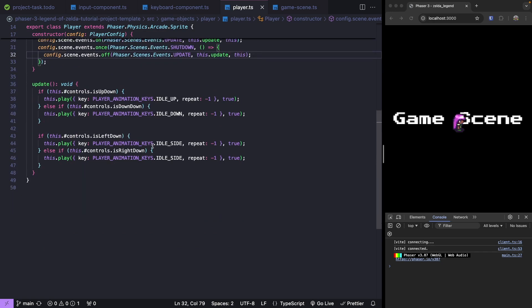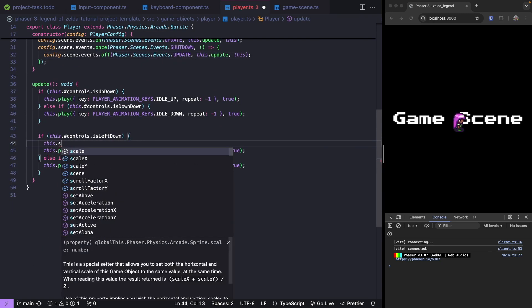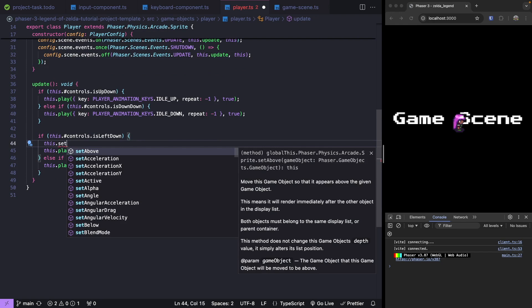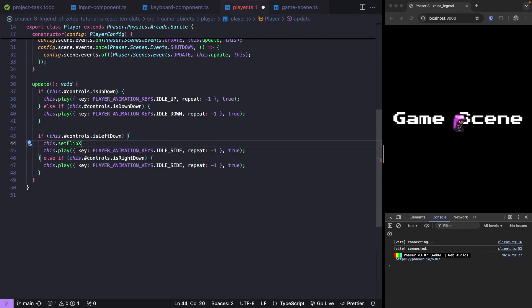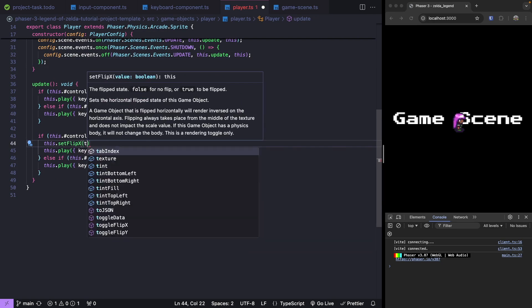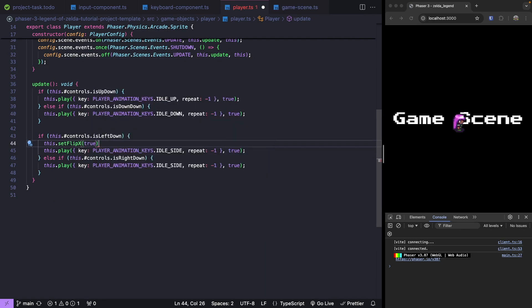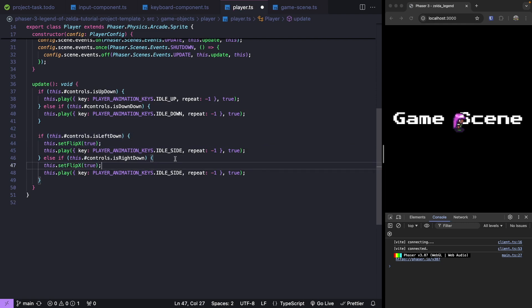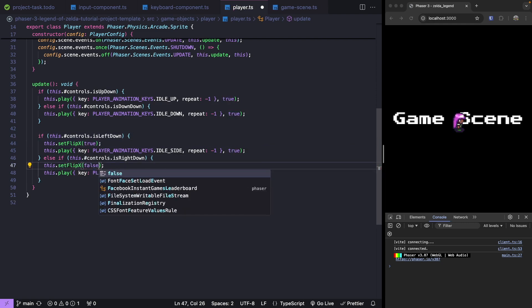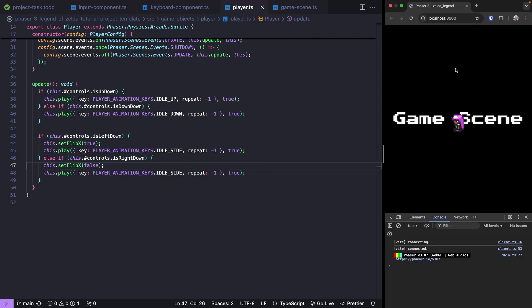To make that quick change, we'll come over to where we do isLeftDown. We're just going to call this.setFlipX and set that to be true when we press our left key. Then if we press our right key, we're going to go ahead and flip this back and set it to be false. Now if we press left, we'll see our player faces to the left and we play the same animation.